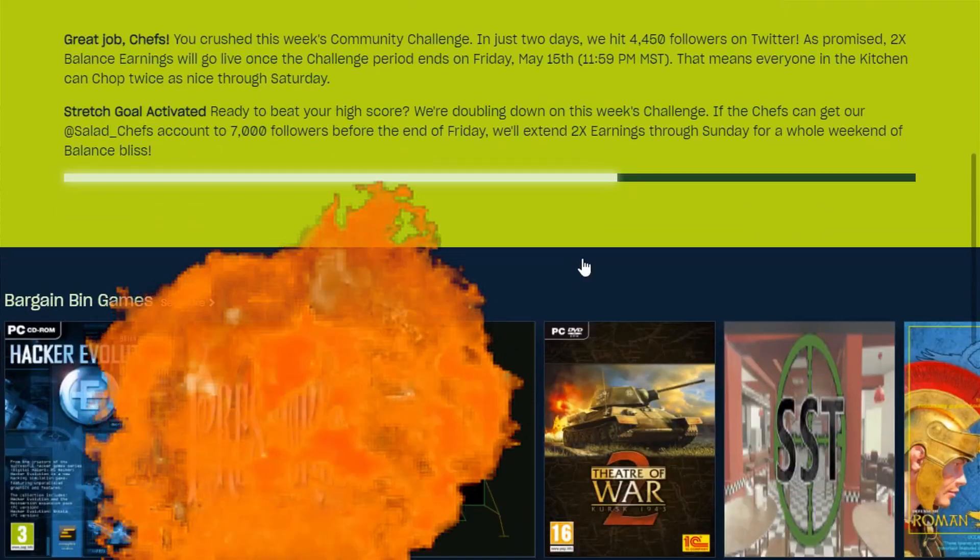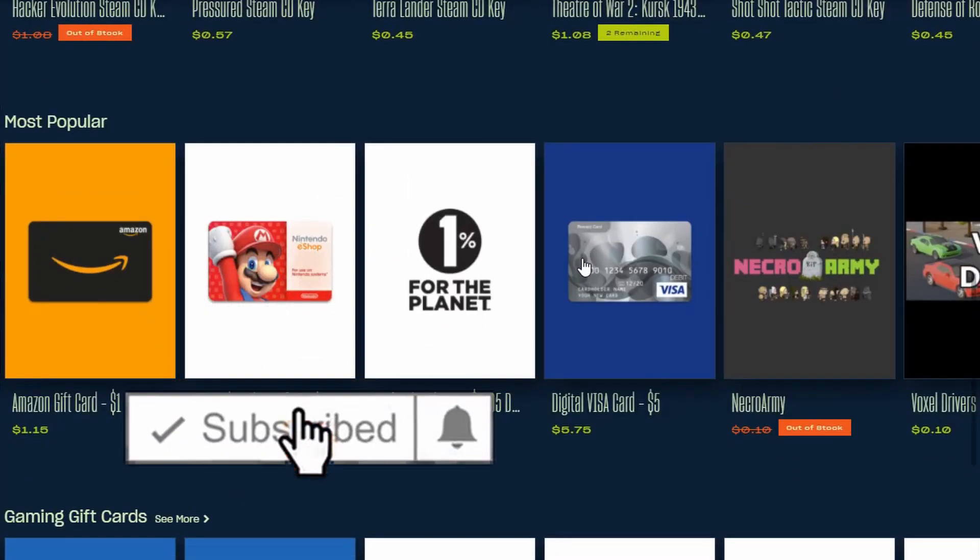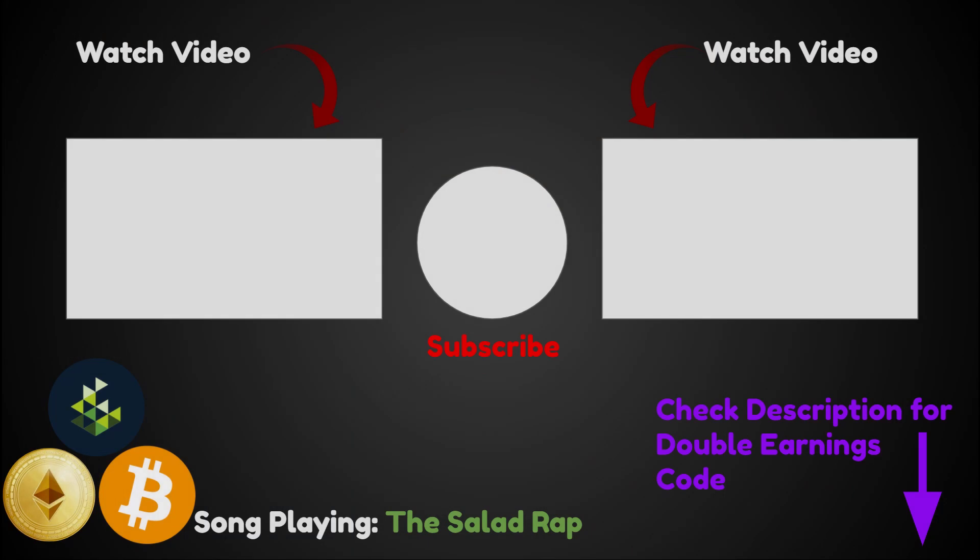Make sure you like, share, and subscribe. This is Calamarian Tech Shadow, signing off.